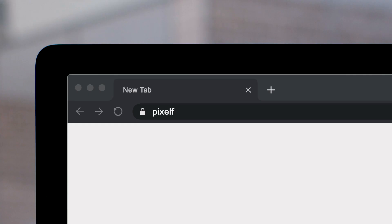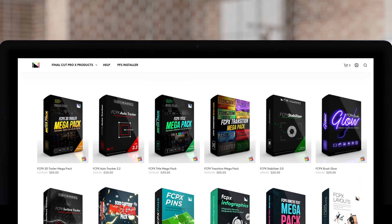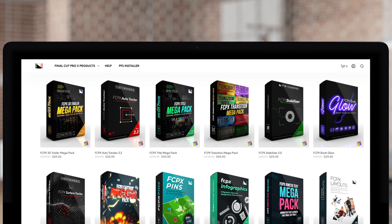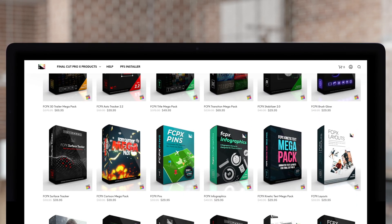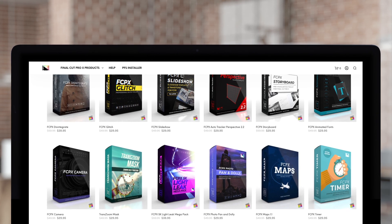Don't forget to check out Pixel Film Studios, where you can find Final Cut Pro plugins designed for beginners and professionals alike to take your projects to the next level.